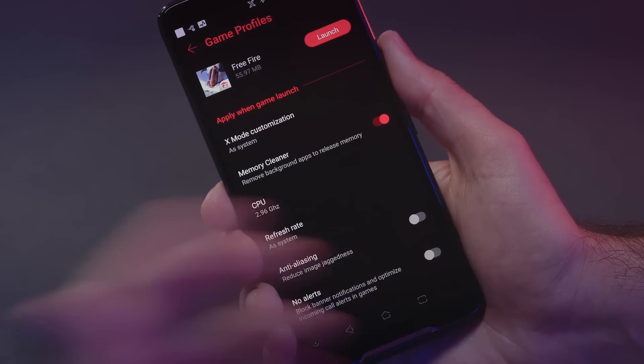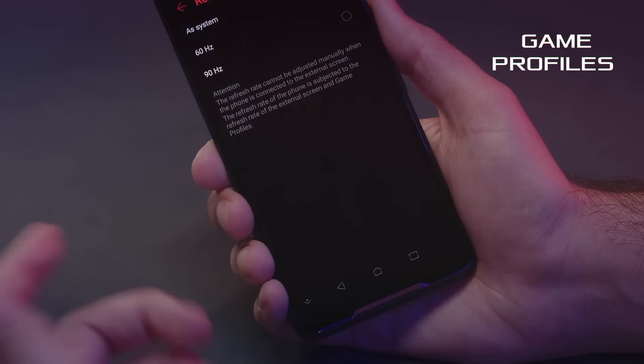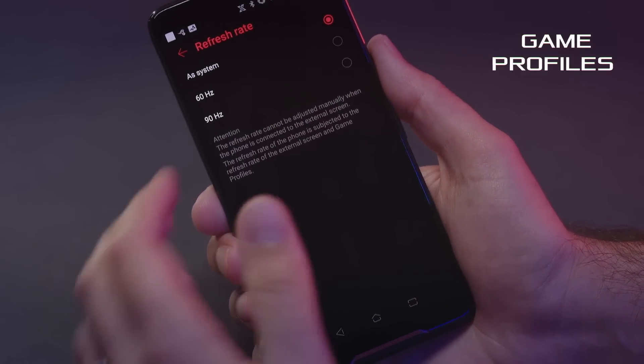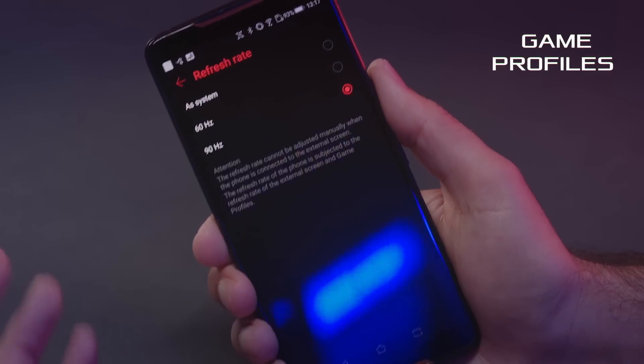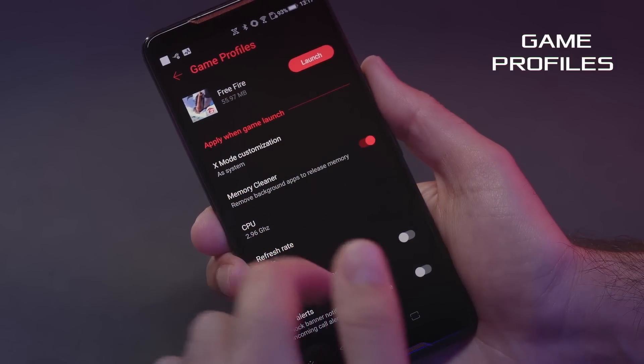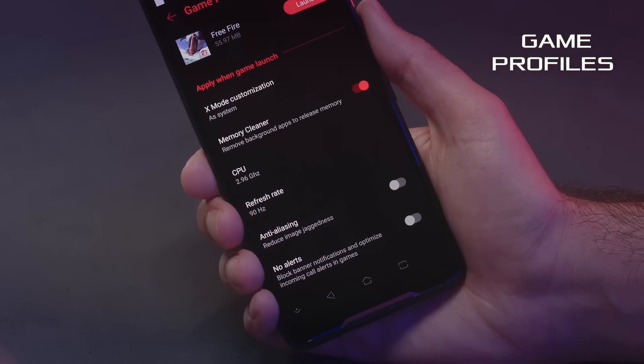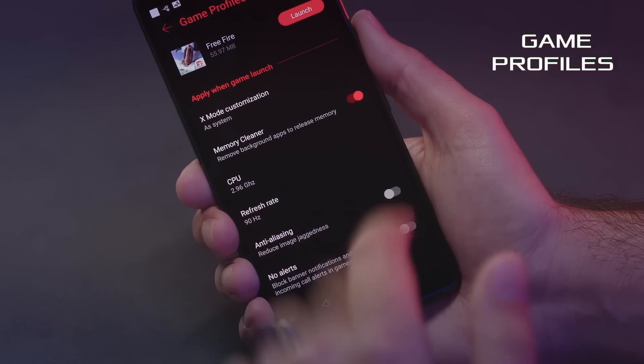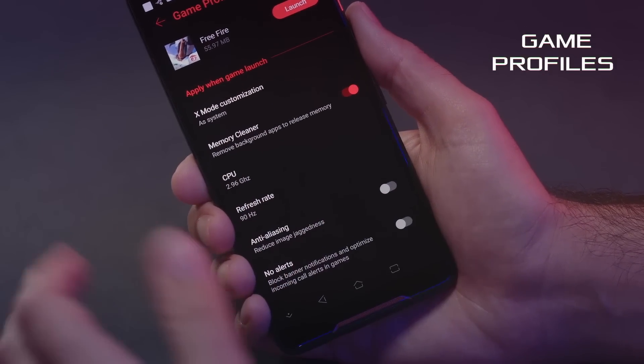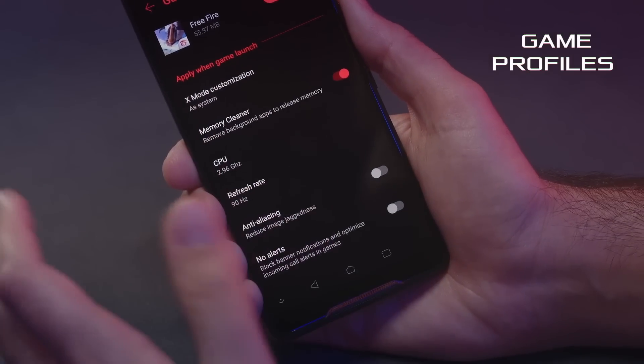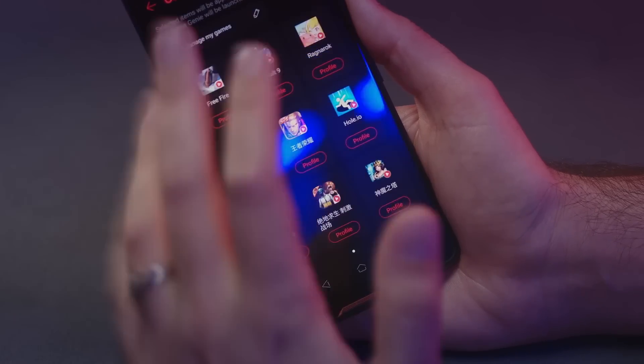You can also select the refresh rate. If you know your game doesn't support 90 hertz, you could select 60 hertz, though personally I'd keep it on 90 hertz all the time for the smoothest experience. You can also turn anti-aliasing on or off, and you can block alerts — tell your phone to be quiet and let you game. Having these options available for each game installed gives you a ton of flexibility and customization, which is definitely what the ROG phone is all about.